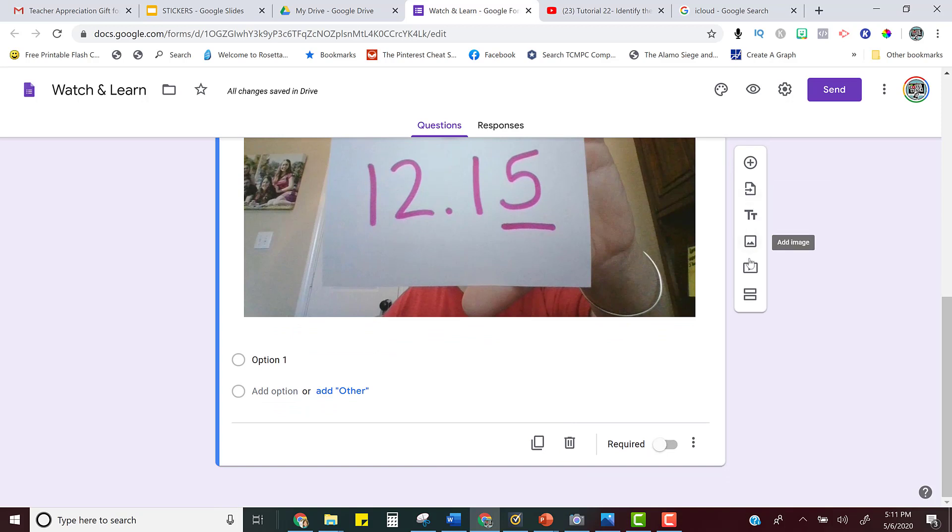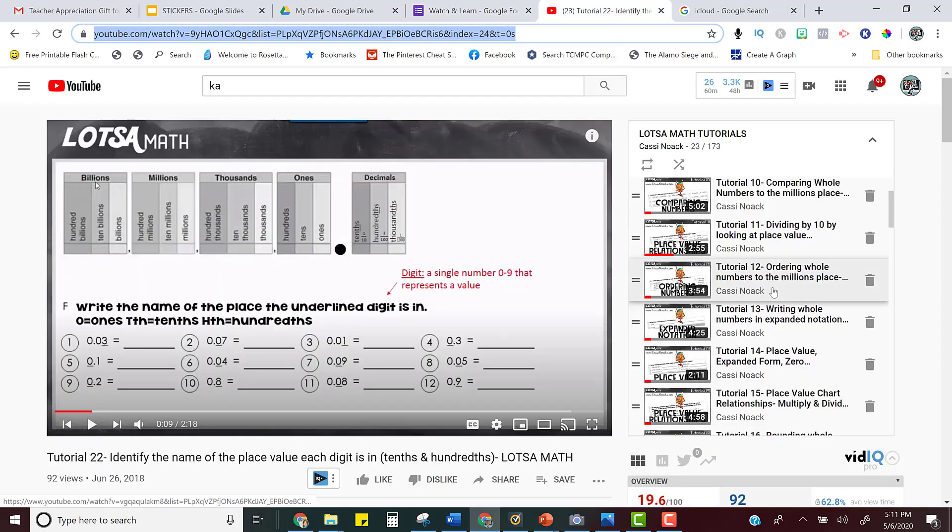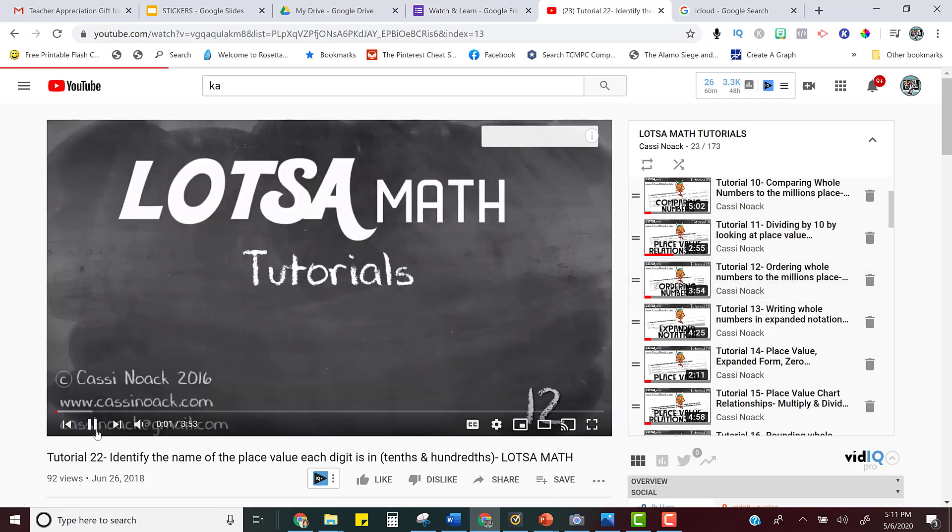So all you have to do is click right here to add video. So it's going to be added to the very end of your form and all you have to do is get that video. And let's say I want them to order numbers to the millions place.